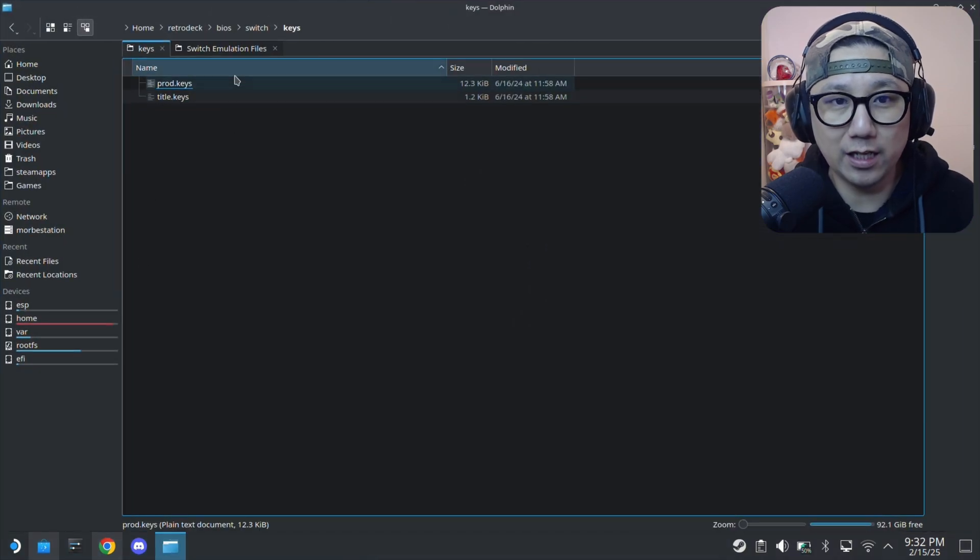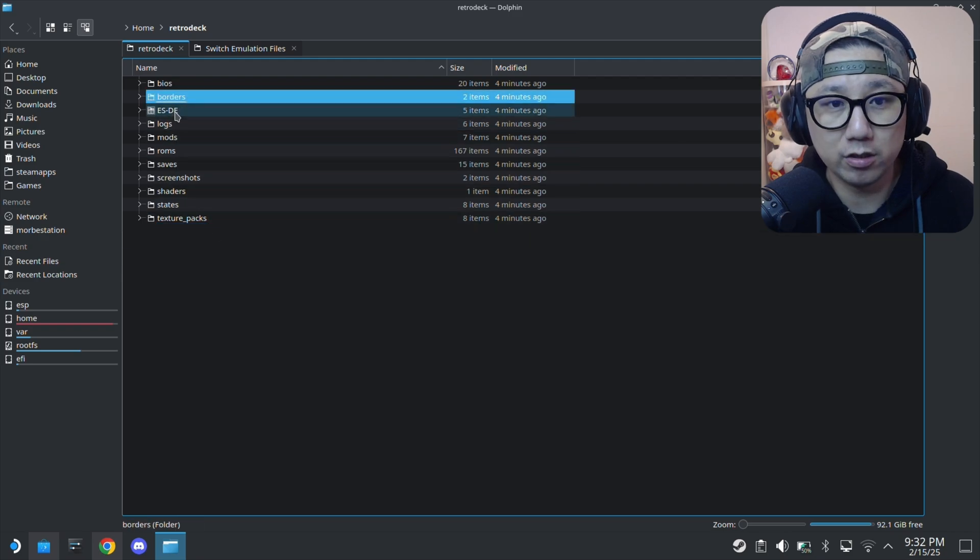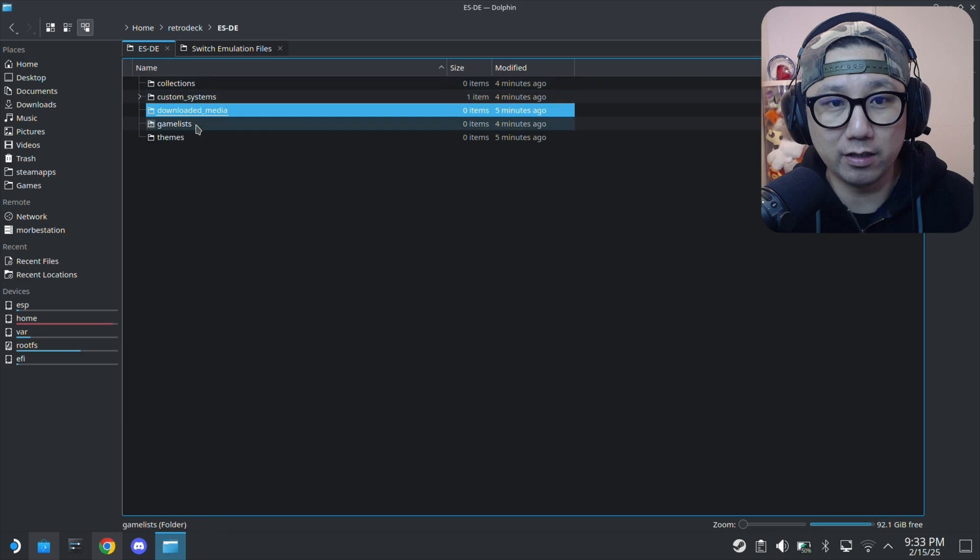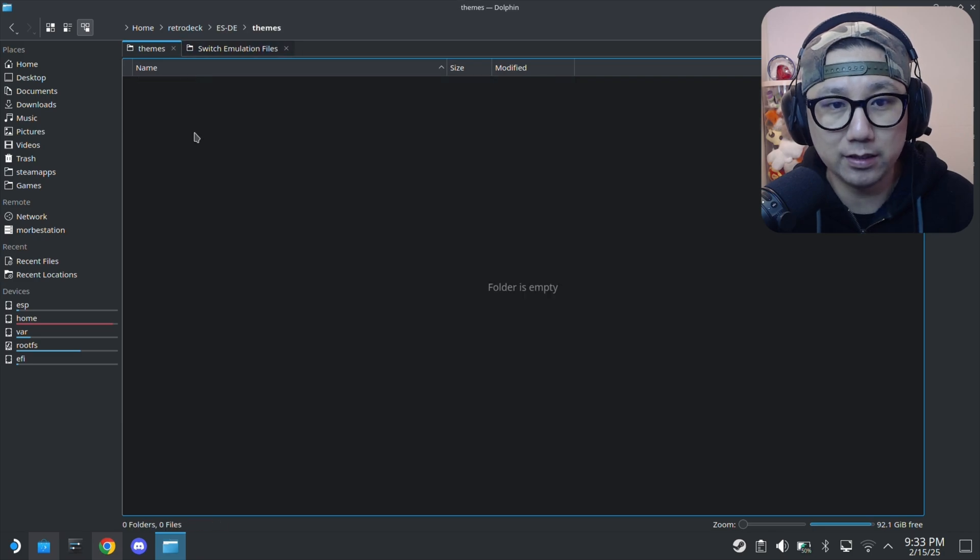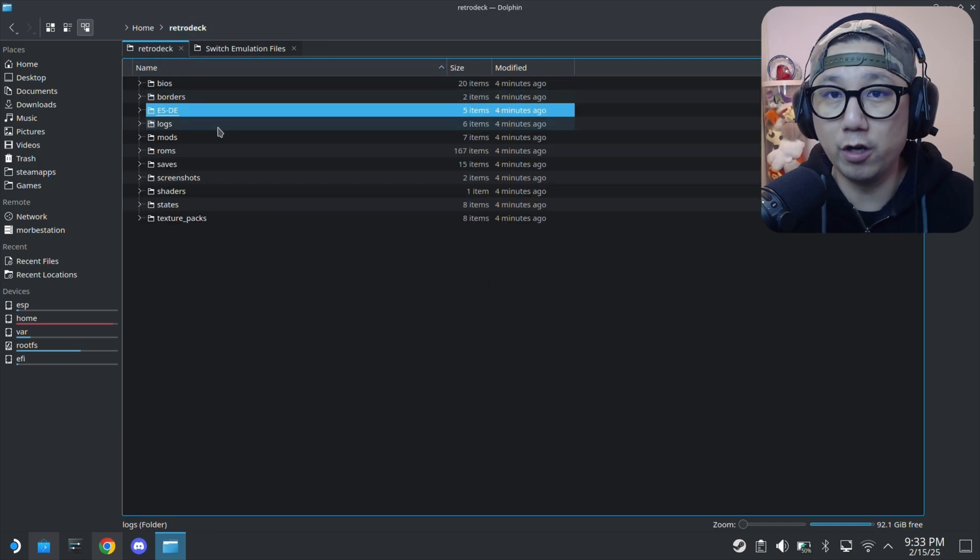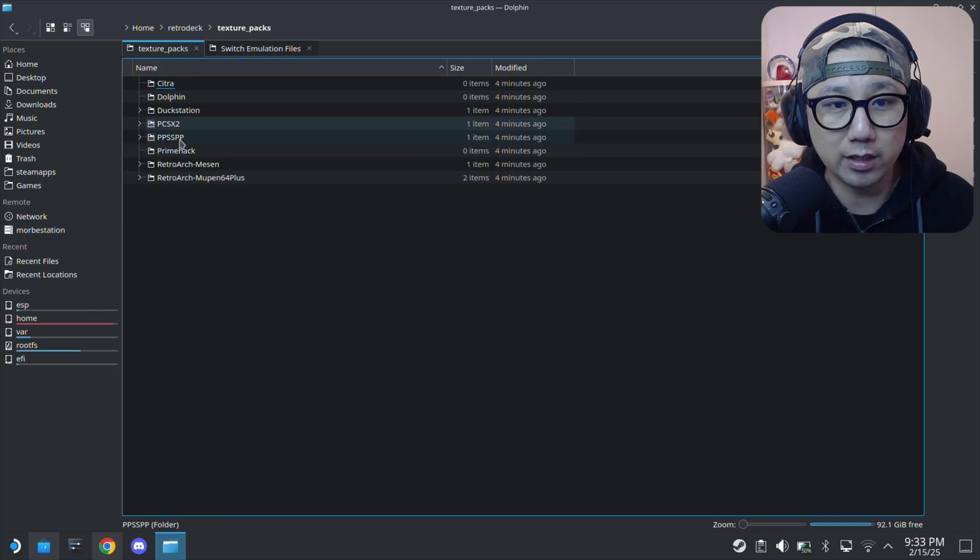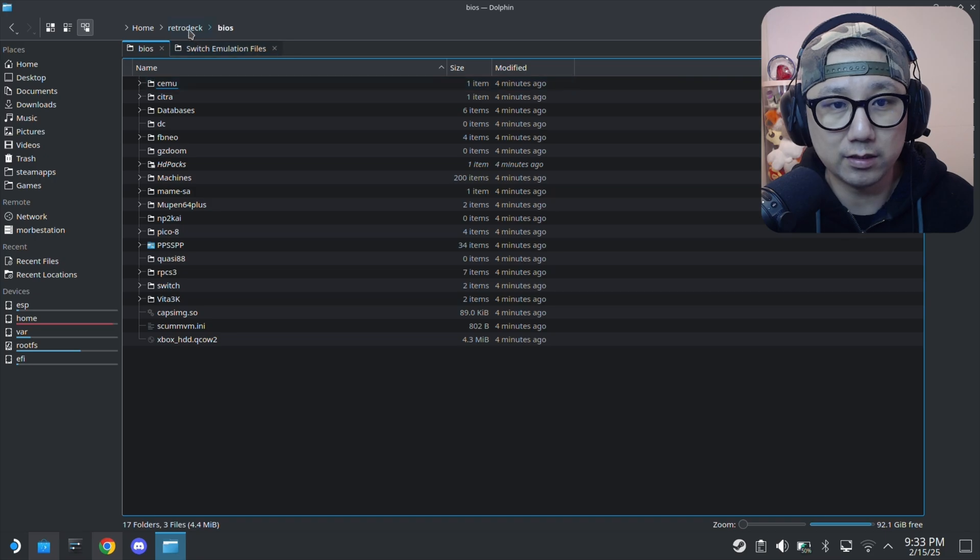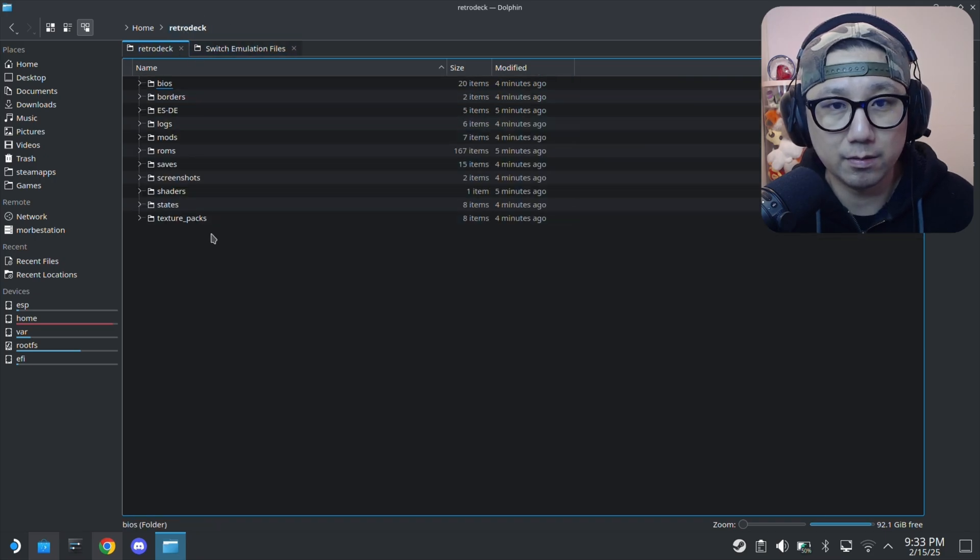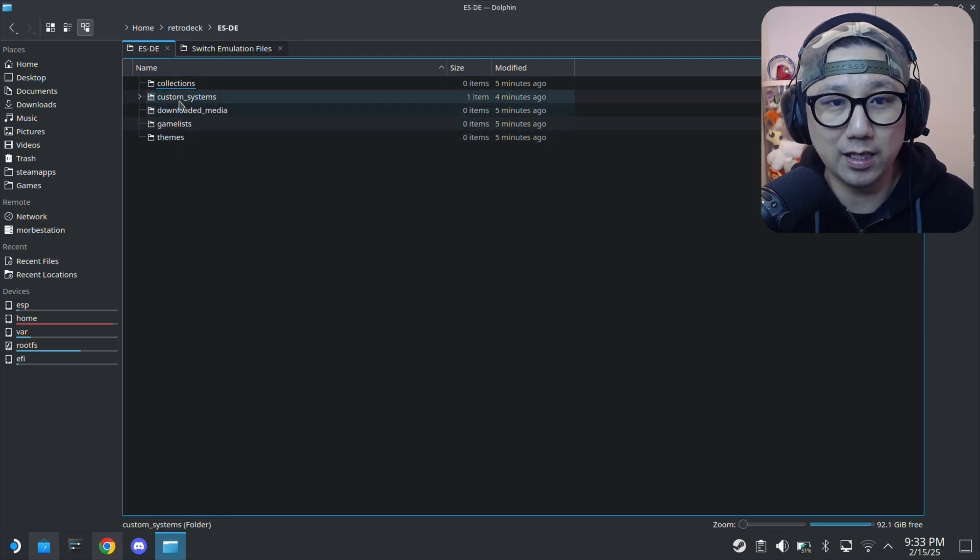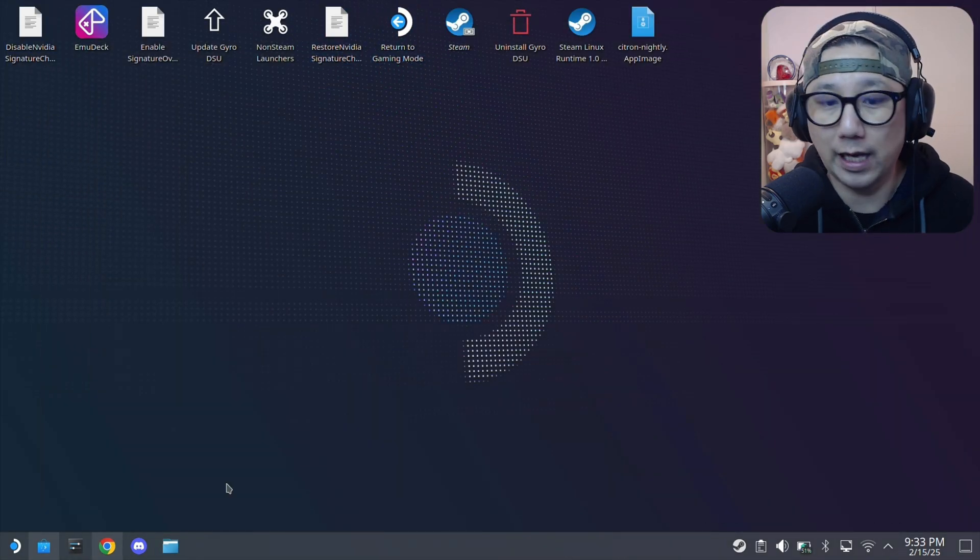One thing I don't like about RetroDeck is I don't know where my emulators are stored. It doesn't tell you where your emulators are stored, so I don't think you can add your own standalone emulators if you wanted to. If you know, let me know in the comment section where the emulators are stored. It's not that easy for this one.